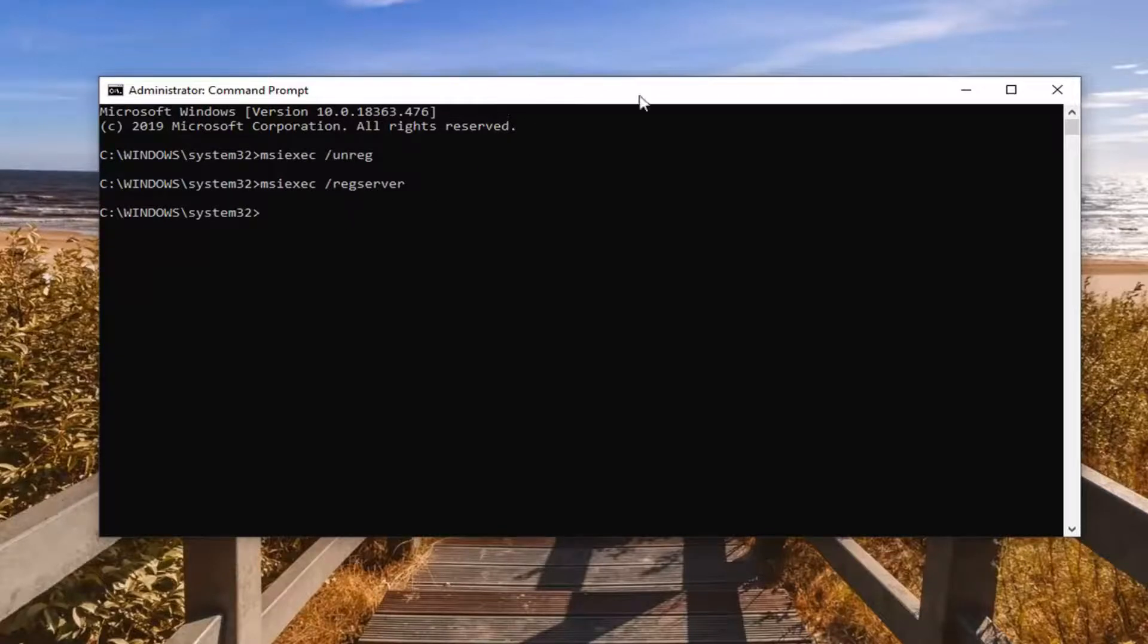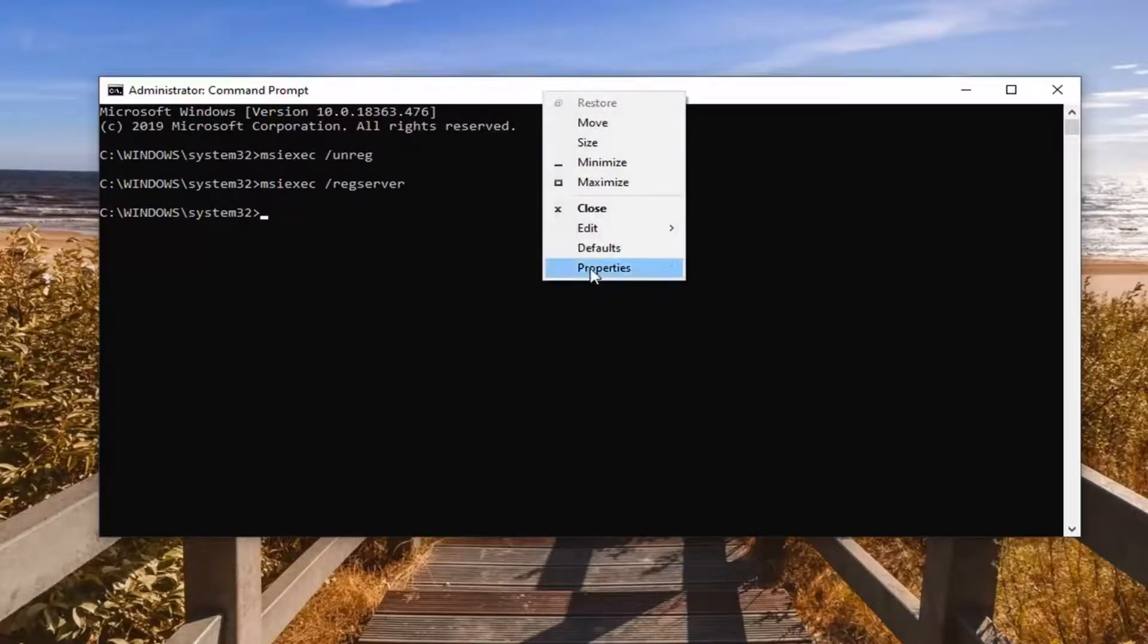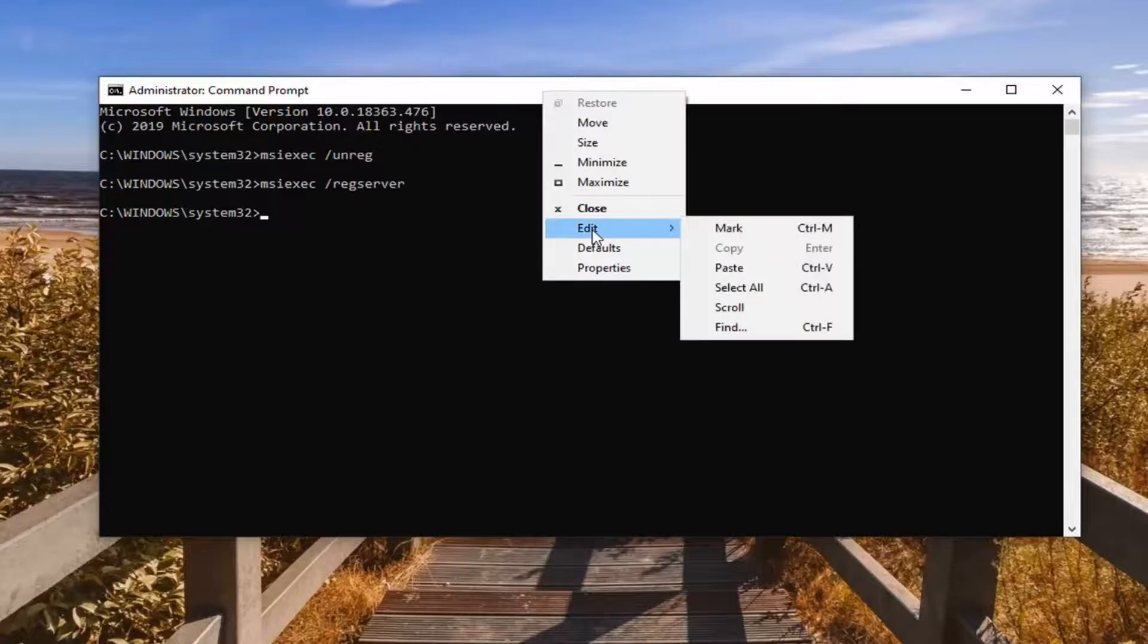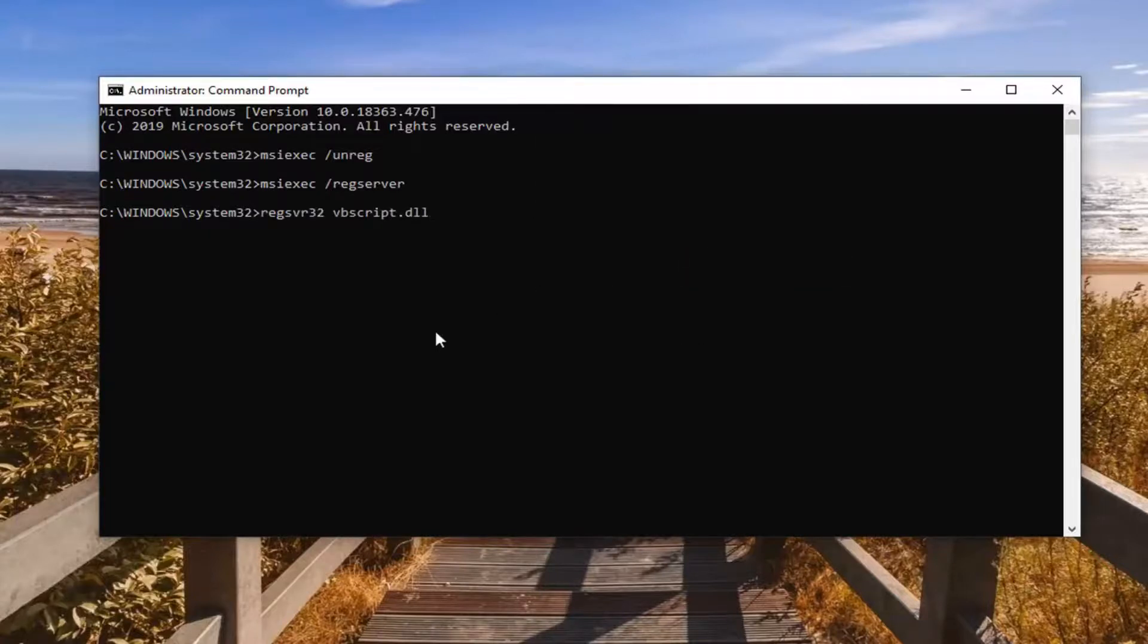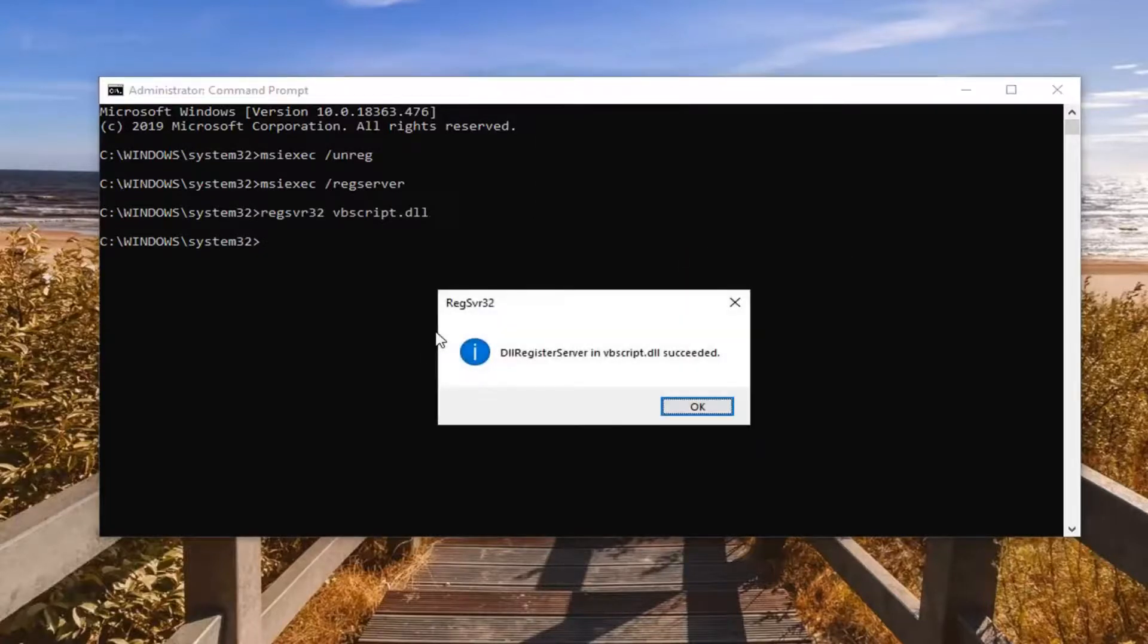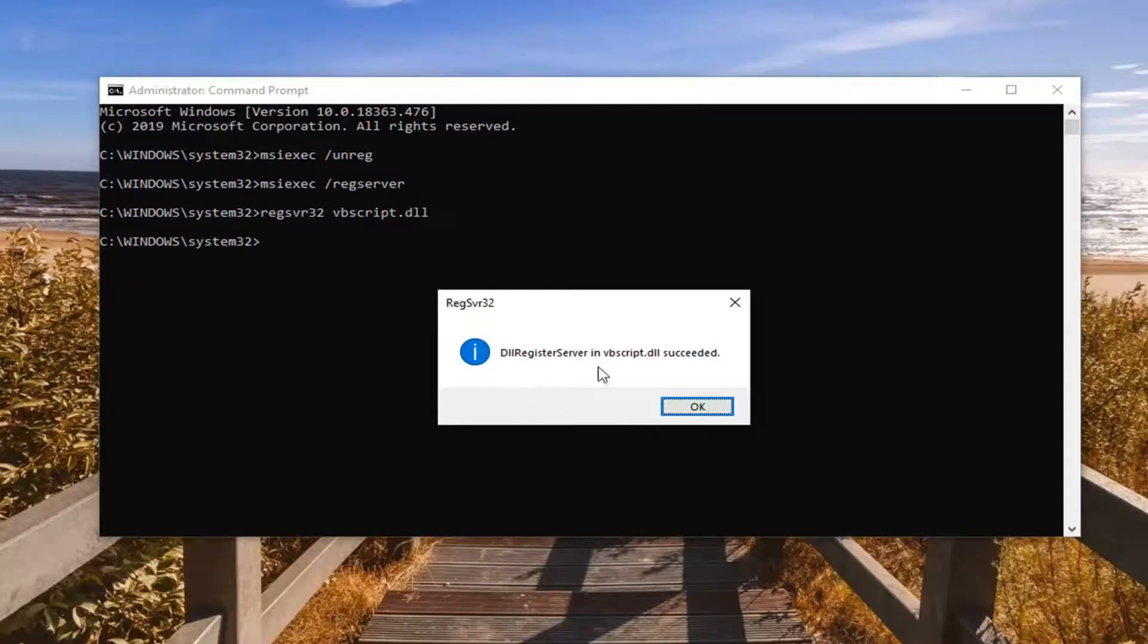And then go up to the top bar of the command prompt. Right click on it. Left click on edit. And then paste that in. Hit enter. And finally, it should say it has registered the VB script. And select OK.